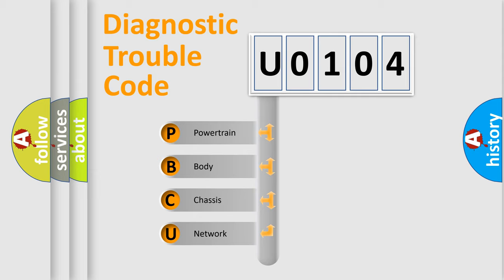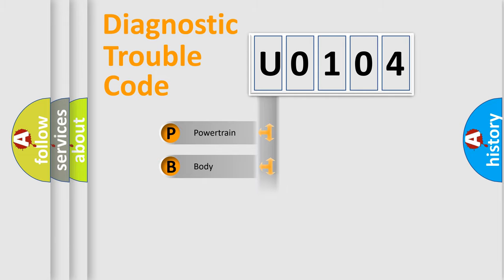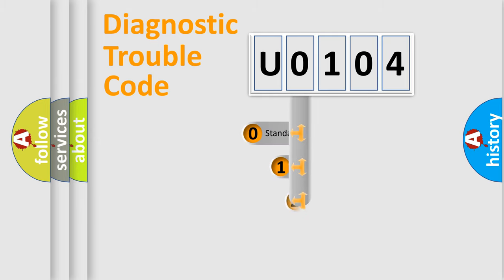We divide the electric system of automobiles into four basic units: Powertrain, body, chassis, and network. This distribution is defined in the first character code.